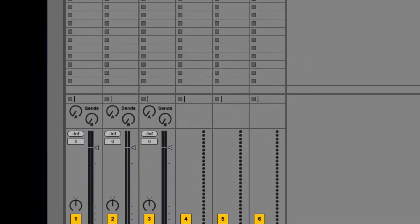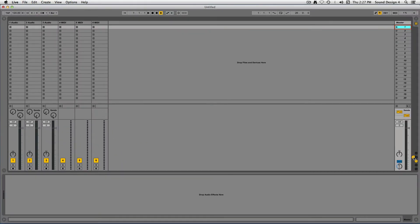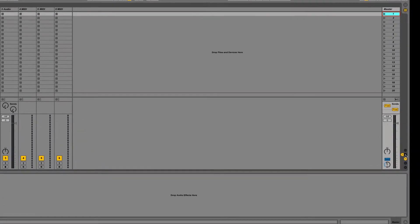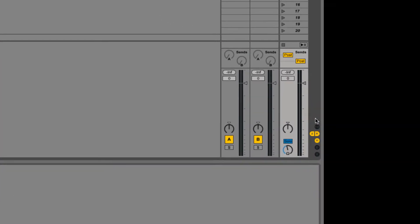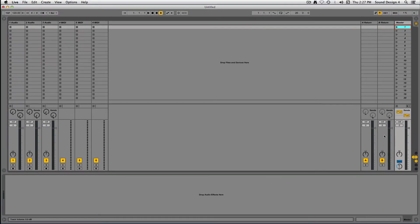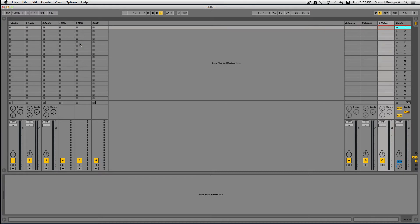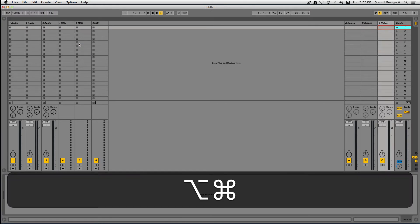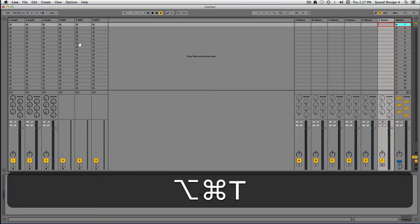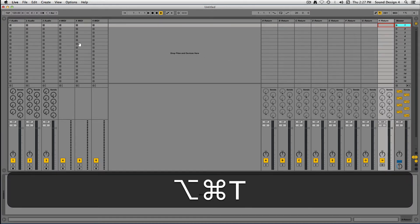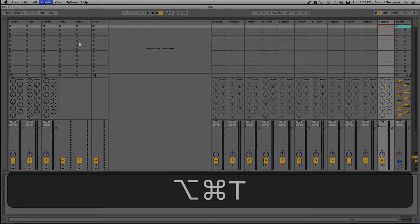To ensure return tracks are visible, click on the R button on the right-hand side of your screen. To add a return track, select Insert Return Track from the Create menu, or use the key command, Option-Command-T. You can insert up to 12 return tracks, labeled A through L.